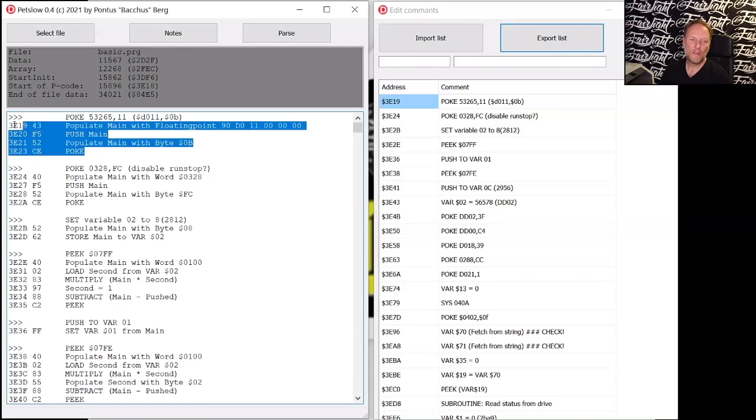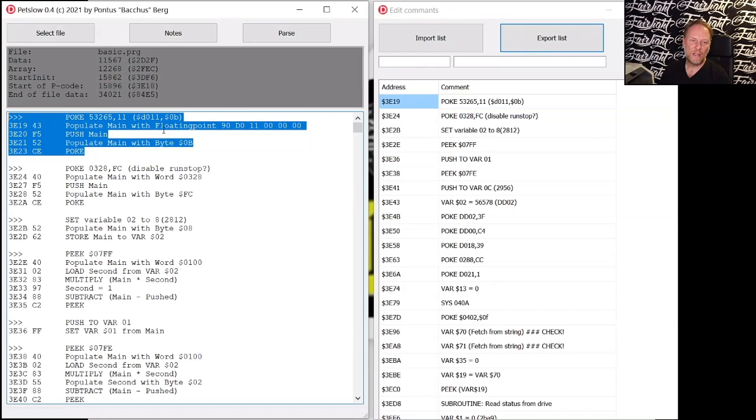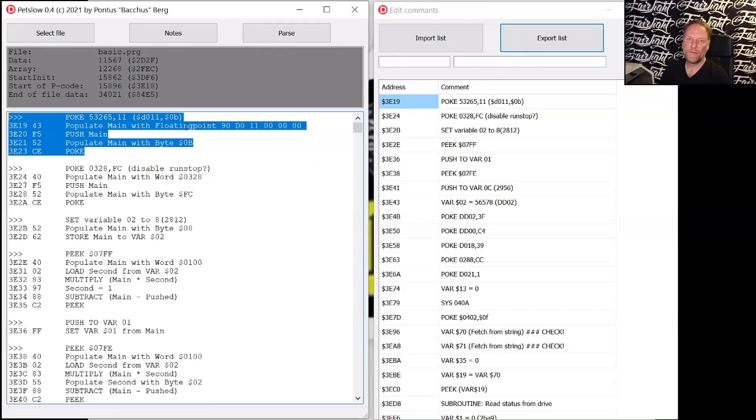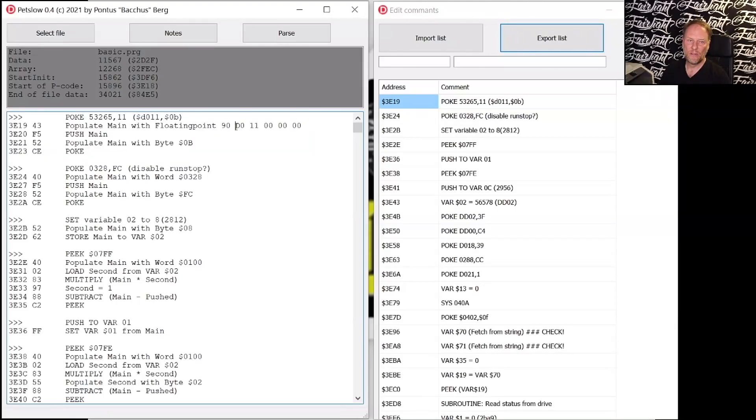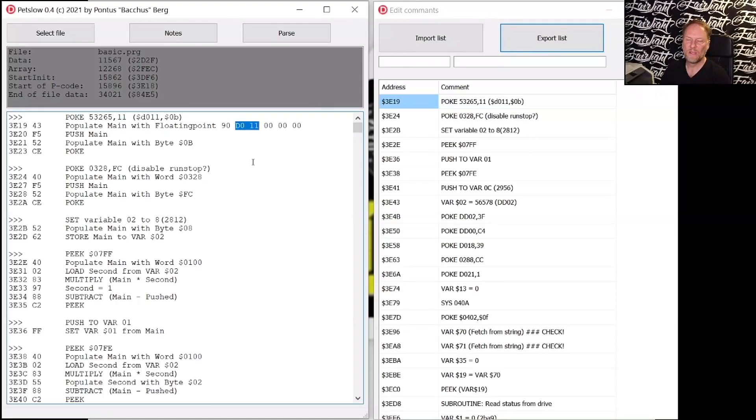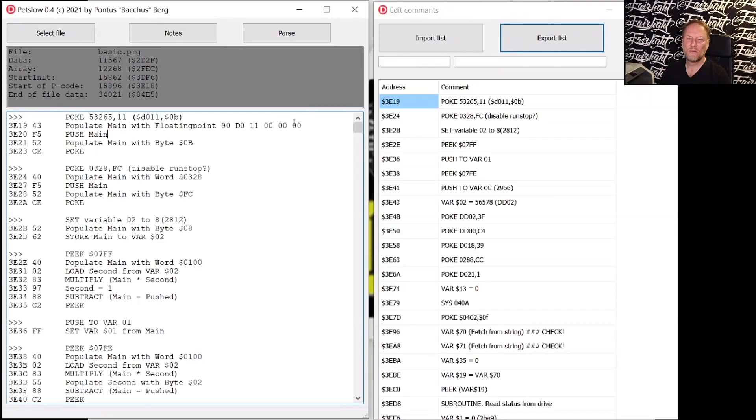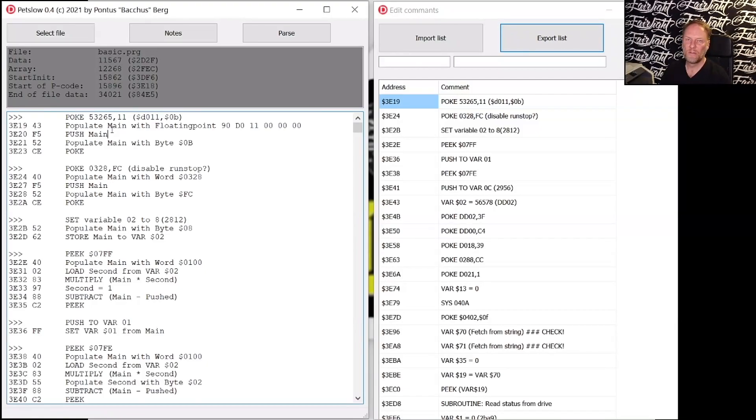So looking at this first thing here, it's taking this value, a floating point value of 90 D011 and then three times zero. That is a floating point value that means D011, which is quite easy to read from here. I think it's actually minus D011 but it doesn't do the minus so I don't care how it's handling this. I know this is D011. And then this is pushed to one of the two internal registers. Main is the name I've given for the first register and then that is pushed to the stack.